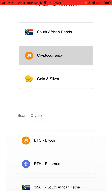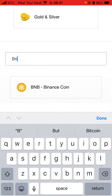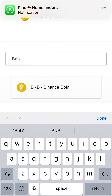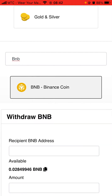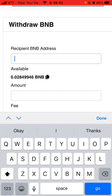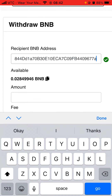At the Search Crypto field, search for BNB. BNB Binance Coin will appear - click on it. At the Recipient BNB Address field, click there and paste the address you copied from Trust Wallet. It must show a correct checkmark at the end.